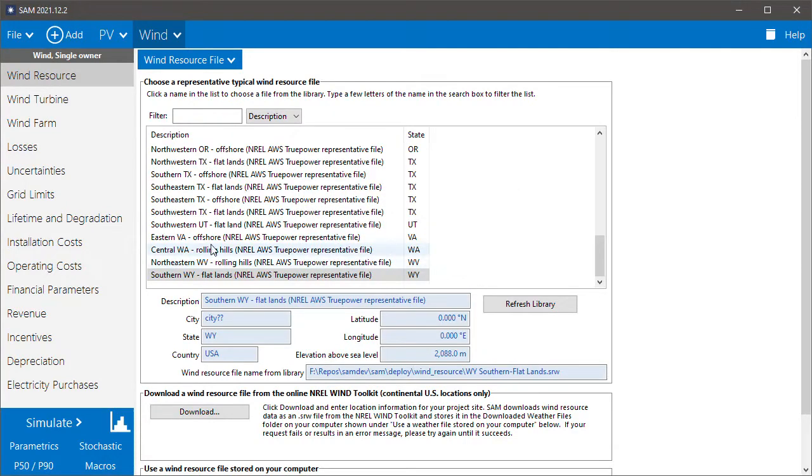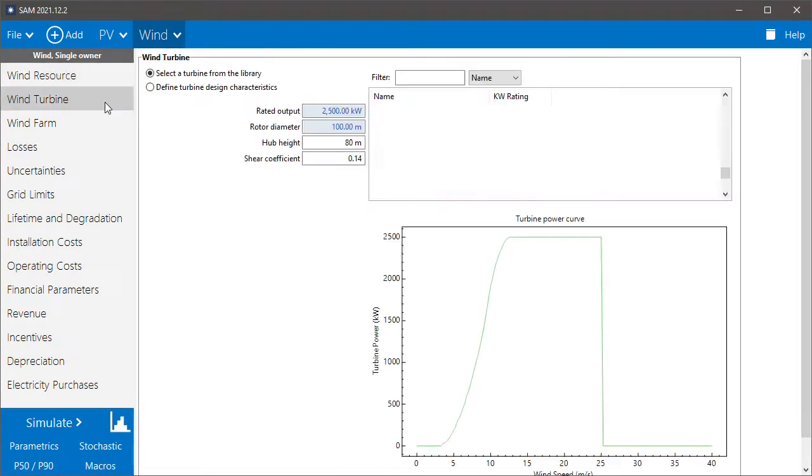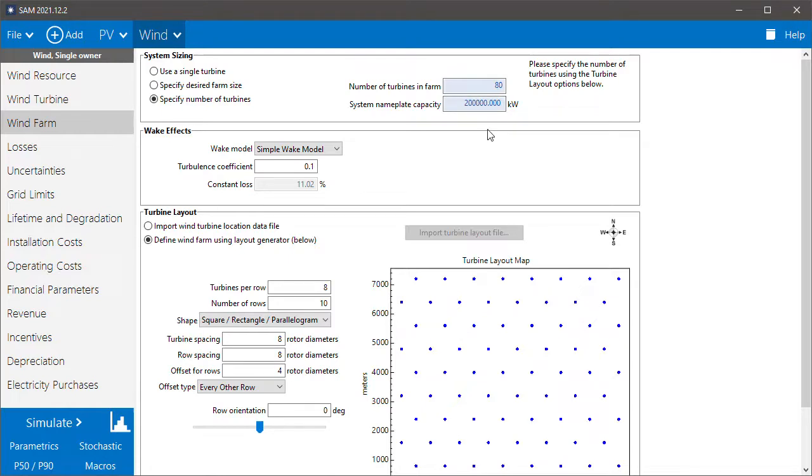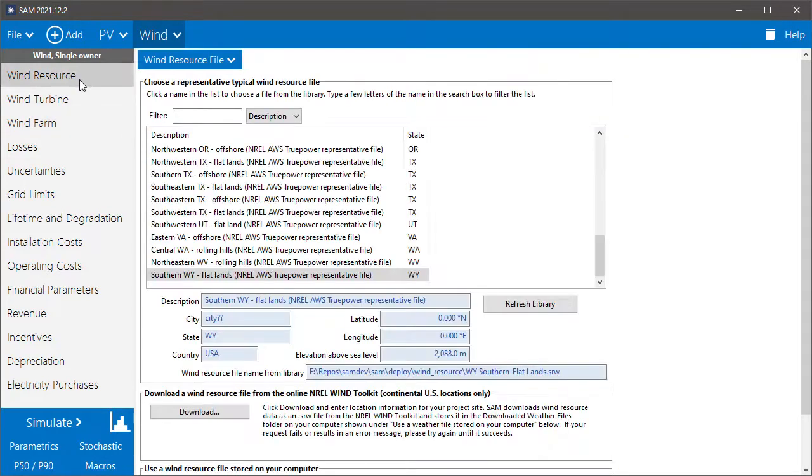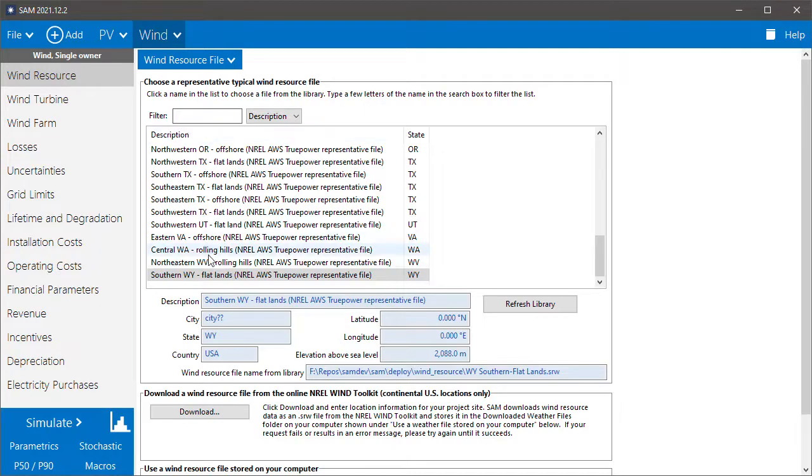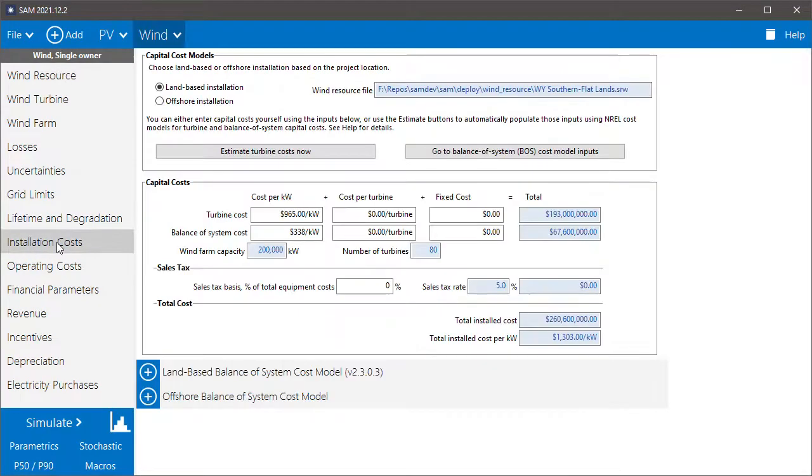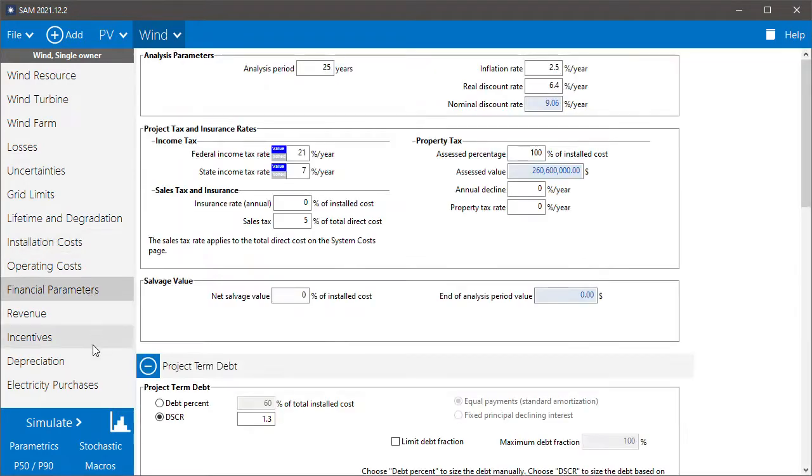And then just as we did for PV, you would go through the input pages and design your wind farm. In this case, I'll use the default 200 megawatt wind farm. Obviously you'd want to choose a wind resource file for the same location as the solar resource file for PV, but I'll just ignore that for this example and use the default locations. You'd also want to define the installation and operating costs for the wind project and ignore the financial parameter inputs.